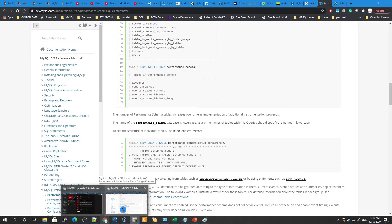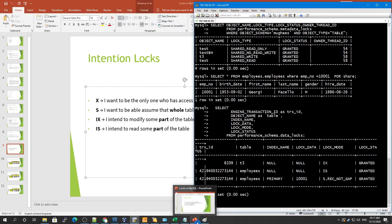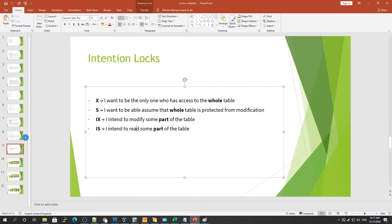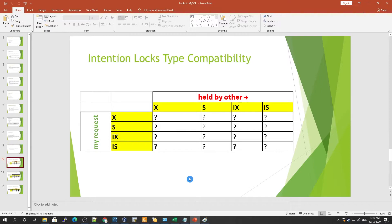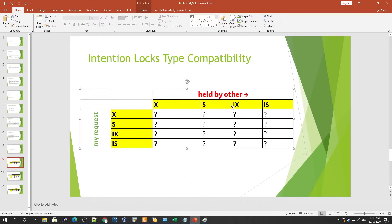Let me show you some figures illustrating the compatibility matrix. This matrix summarizes the compatibility relationships between access rights, with one row for each possible access right you might request and one column for each access right already held. The left area represents locks held by others, and the right area represents what you are requesting.